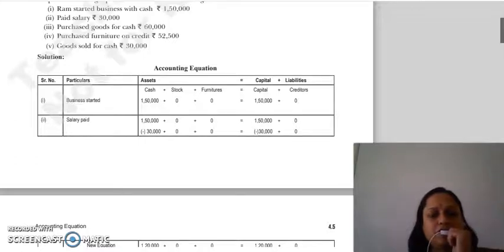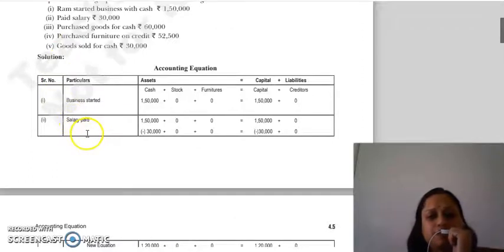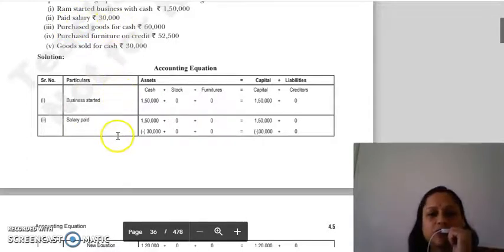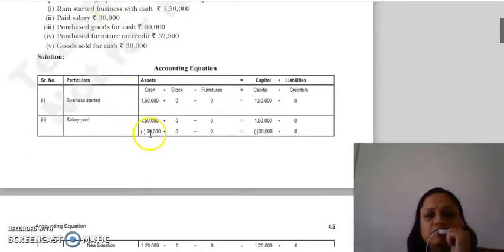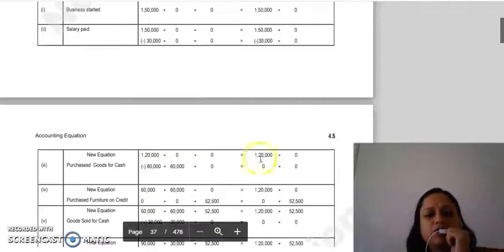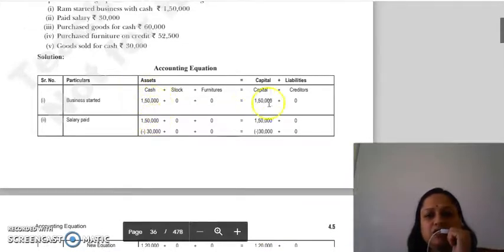Good morning everyone. Continuing with our next transaction — salary paid ₹30,000. Salary paid to cash: expense increases, capital decreases. After this effect, our new equation is 1,20,000 = 1,20,000.